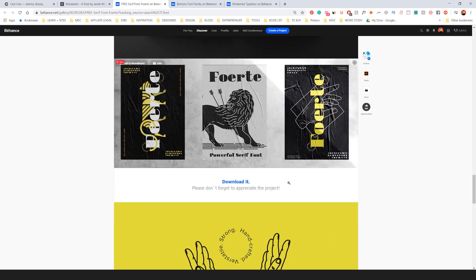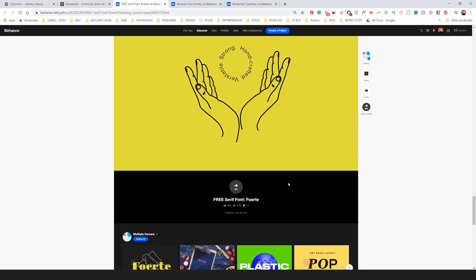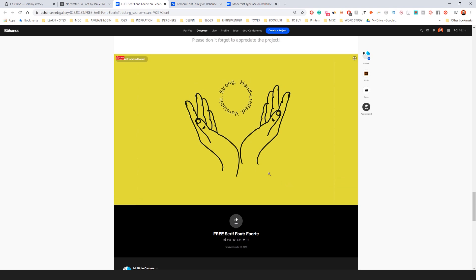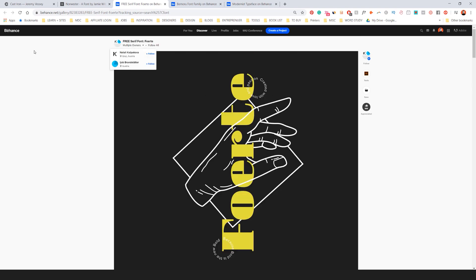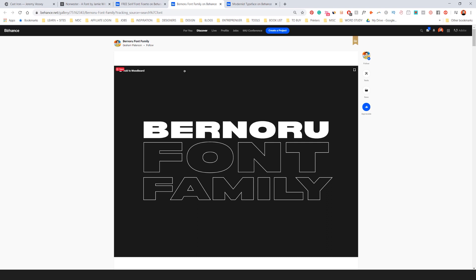Super nice and elegant and I feel like it's a strong serif font for free. You can get it on Behance, which is really cool.